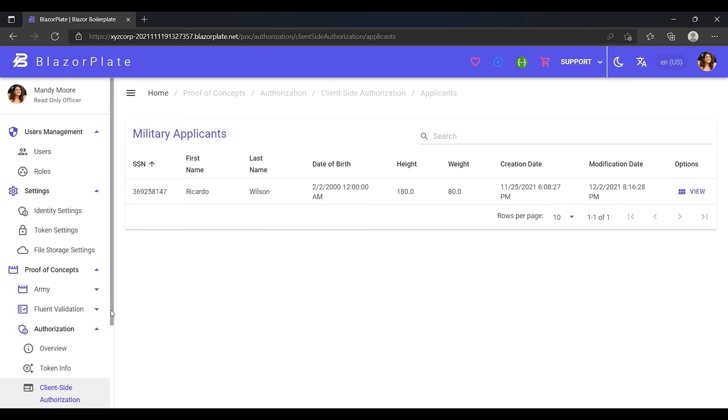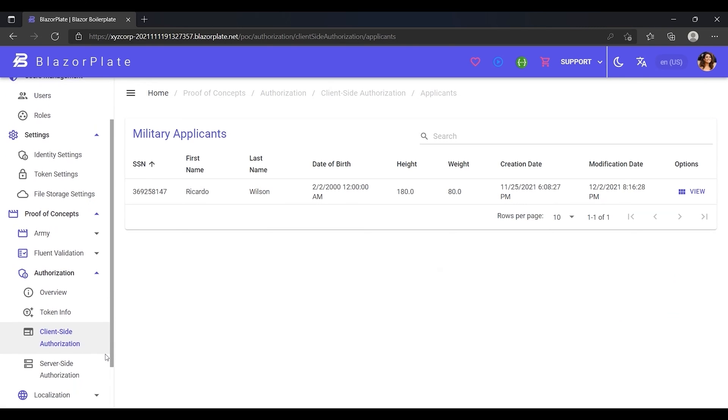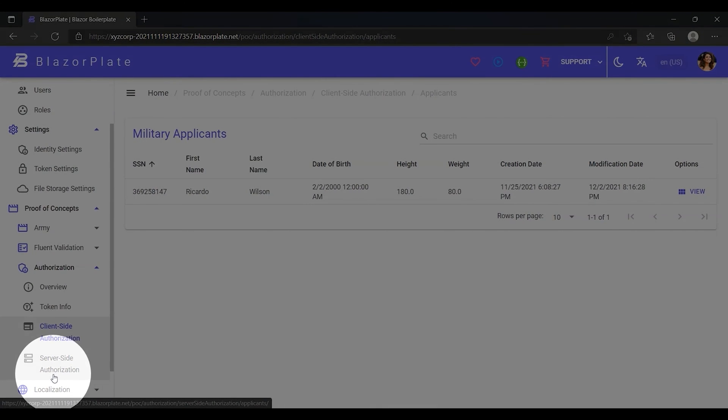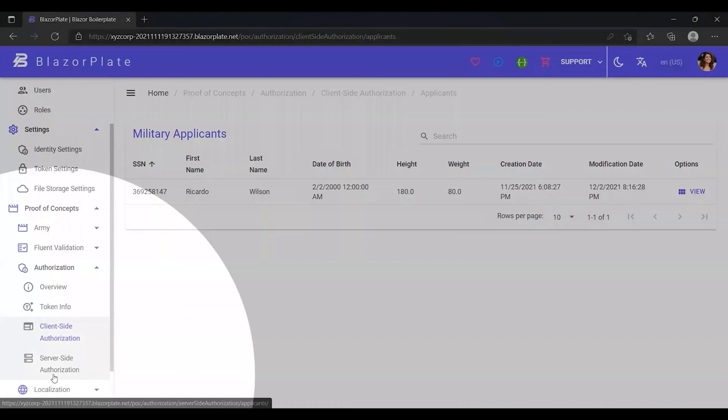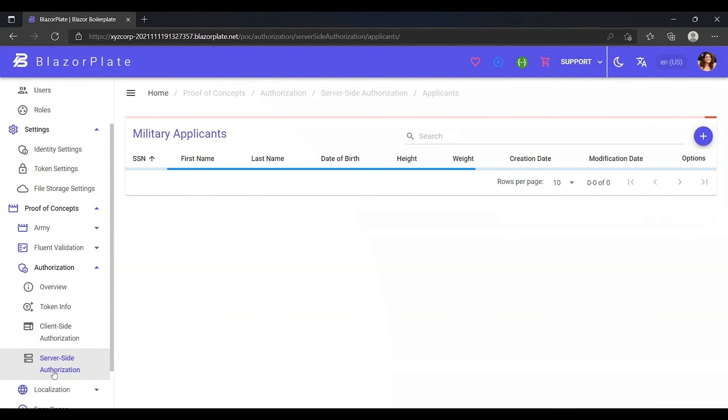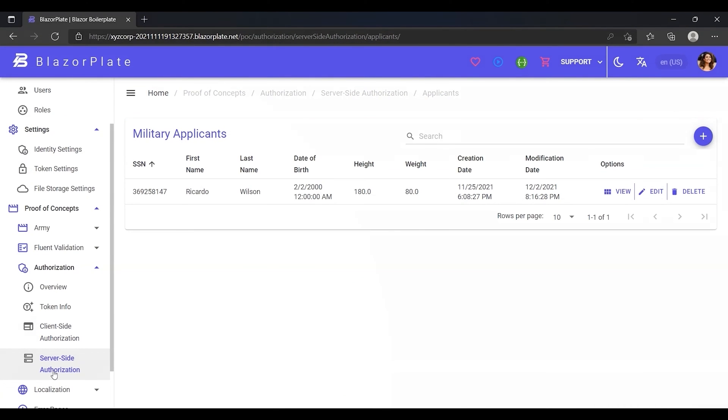Now let's examine the server-side authorization technique using the server-side authorization example, which can be found in the proof of concept section. I'm going to use this example to evaluate Mandy Moore's permissions by sending some requests to the applicant's API endpoints.